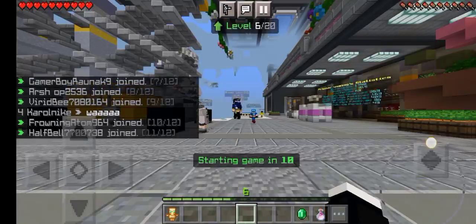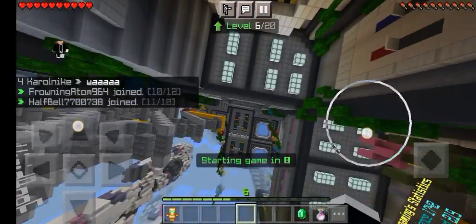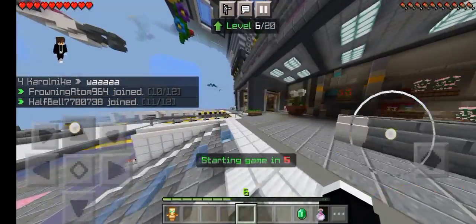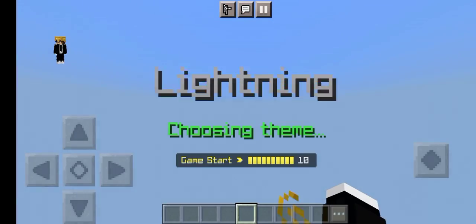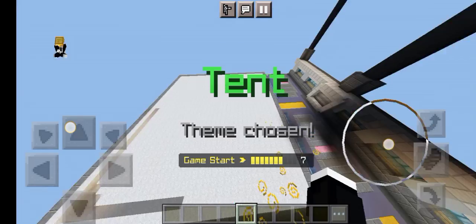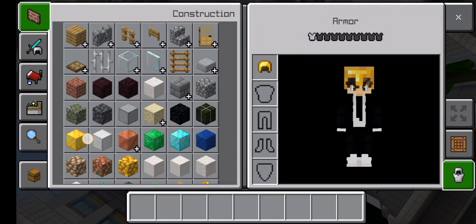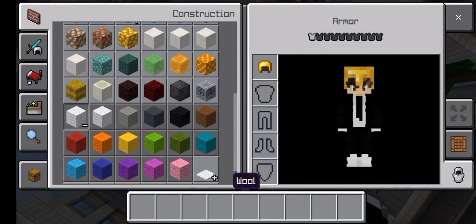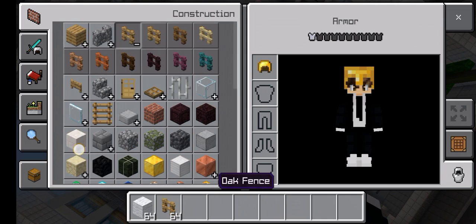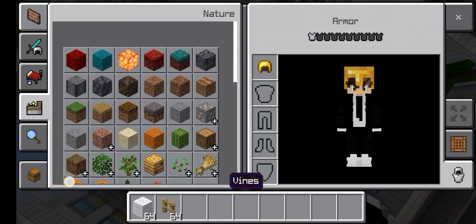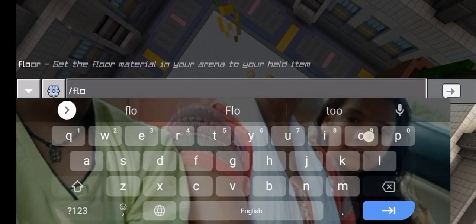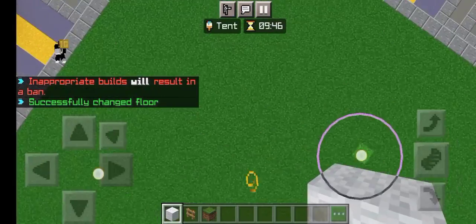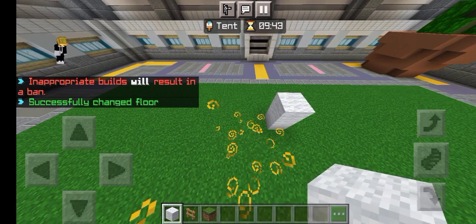Alright everyone, welcome back to the channel. Today we are playing the Hive Just Build. Unlike my other videos where I show you command locations, in this video I will show you what your topic is to build. In this topic we are given a topic of tent, so we will build a campsite. We will start with the floors using slash floor.